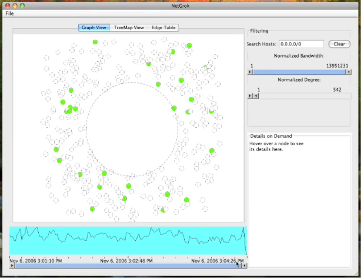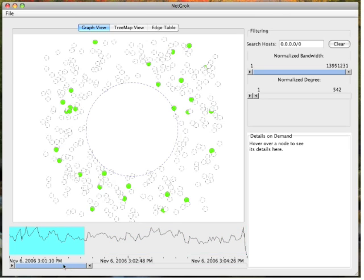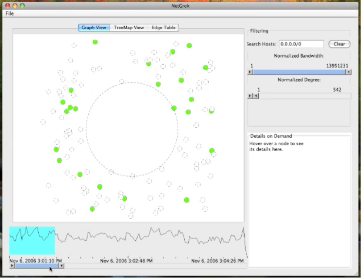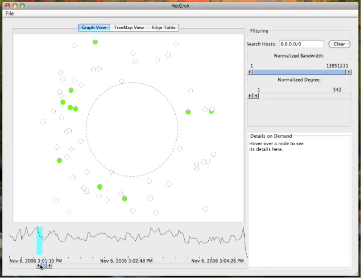First, we find times at which zero-byte hosts appear using the time slider. Here we see a large number of connections made to zero-byte hosts in a small period of time.